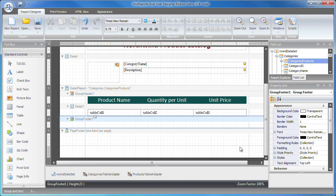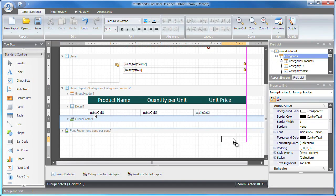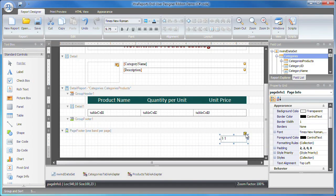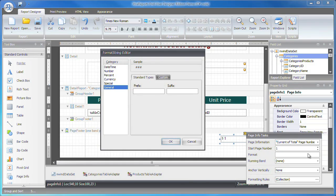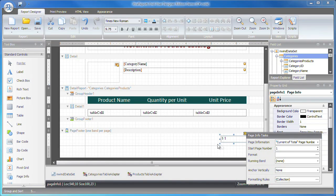Let's resize the bottom margin and drop a page info control onto the page footer band. This will add page numbers to the report.